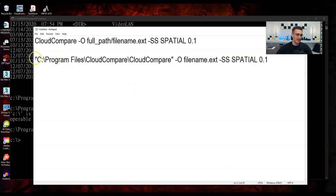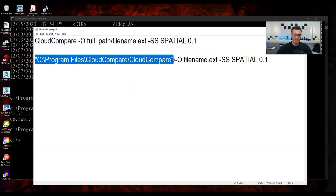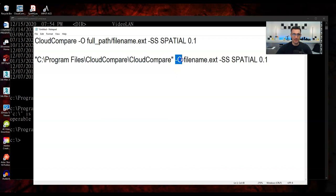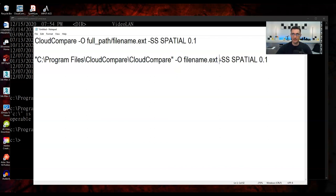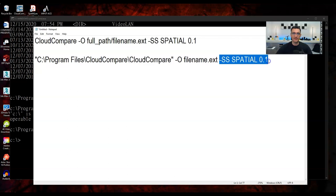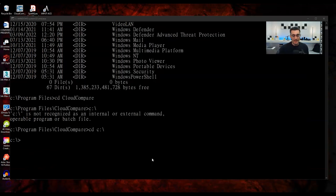I hit Enter and you can see it calls command line mode, runs the conversion, and says 'job is done.' Let me check the folder — there it is, the Ford SUV has been converted to a PLY file with a timestamp. Let me open it in CloudCompare to verify. I hit Apply and there we go — the PLY file loaded successfully. It did all that in the background.